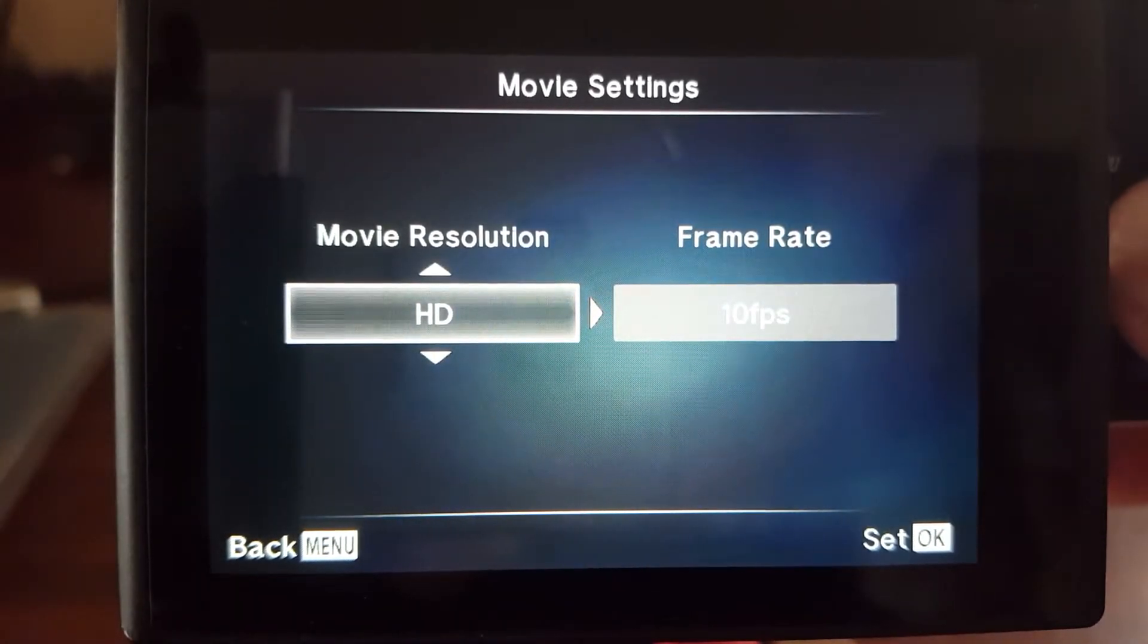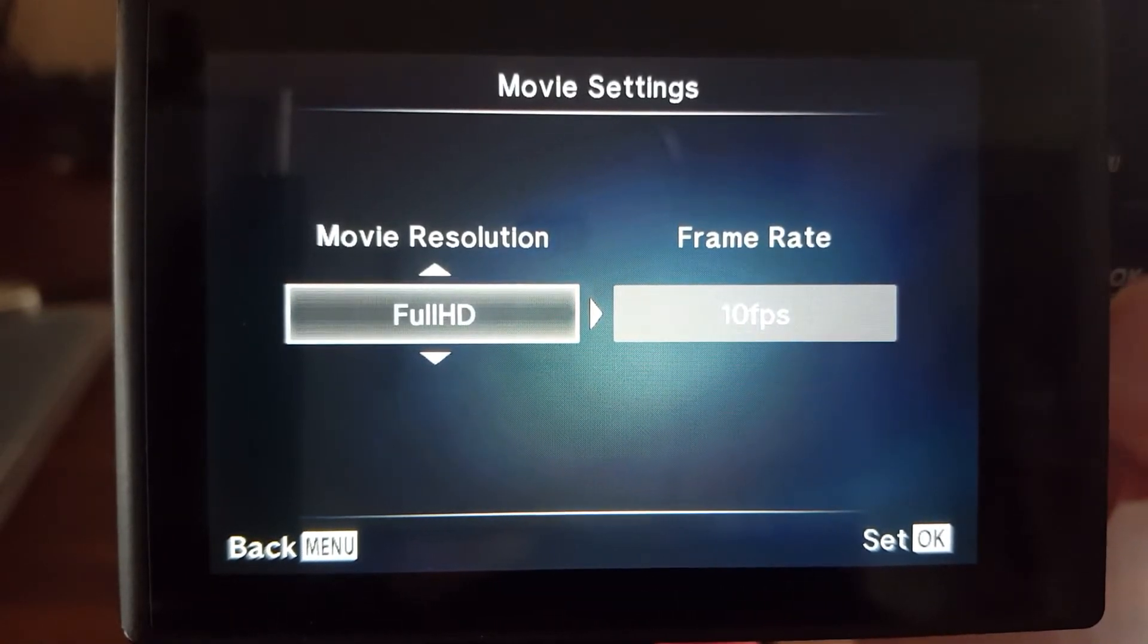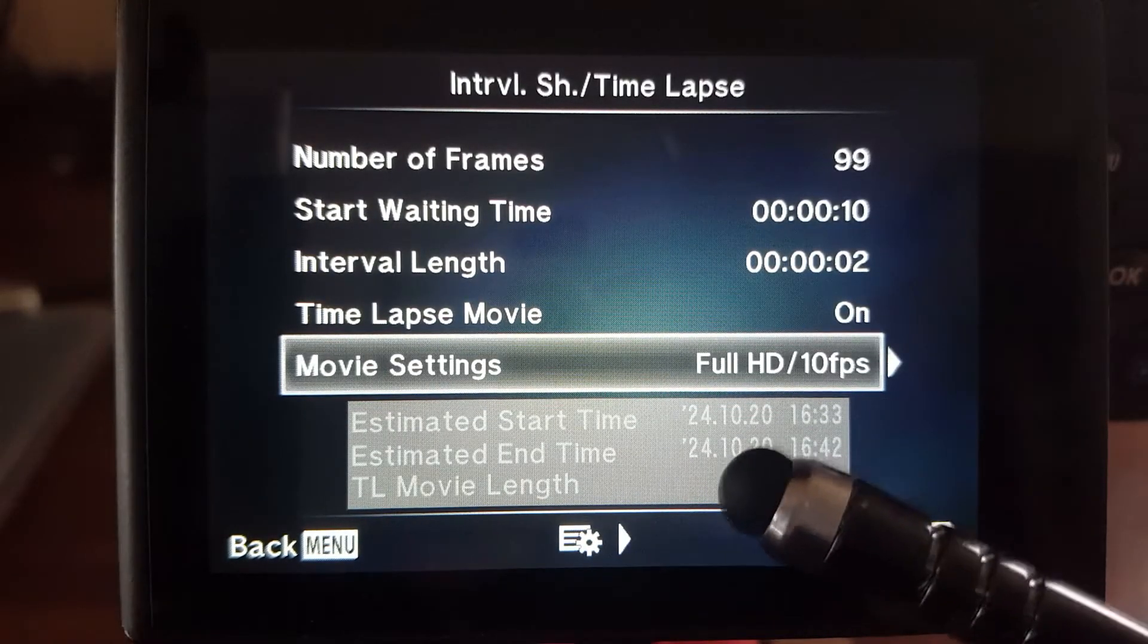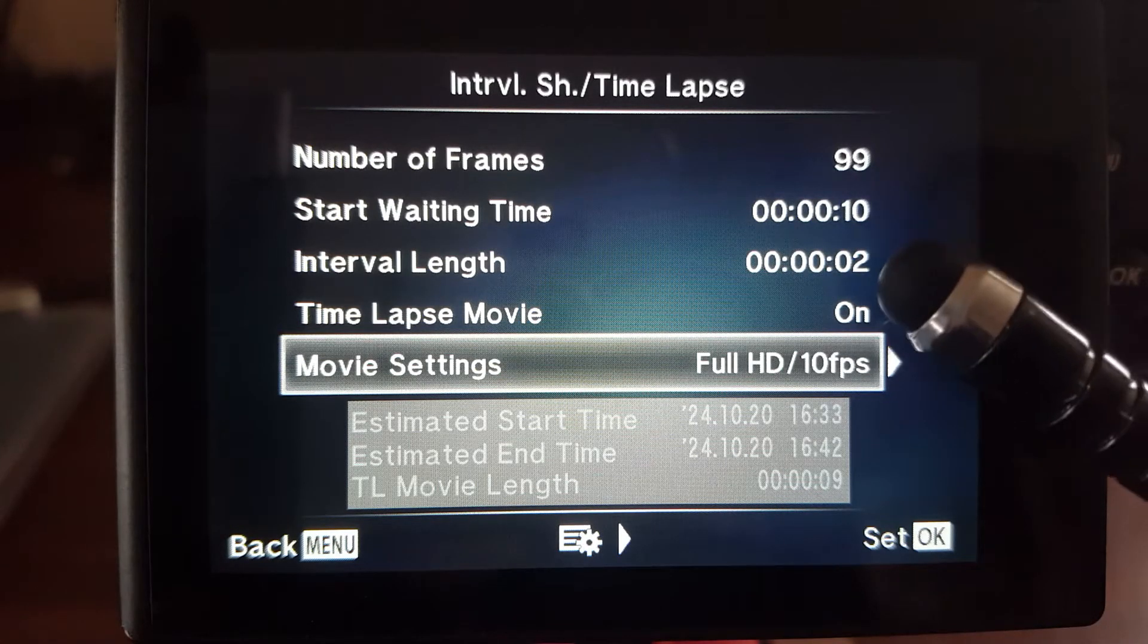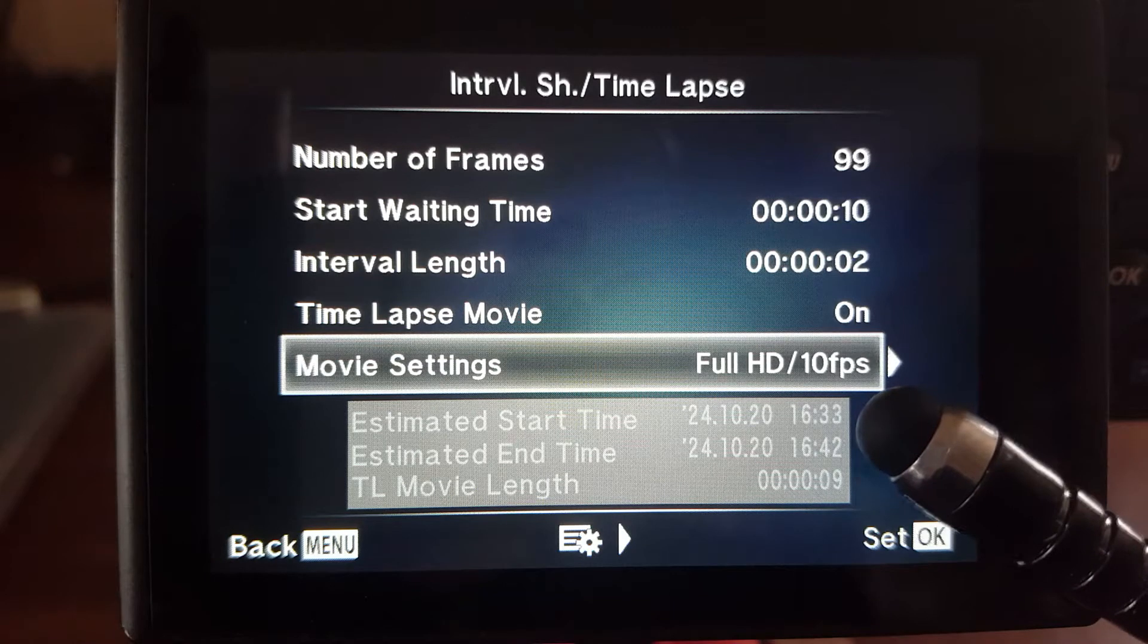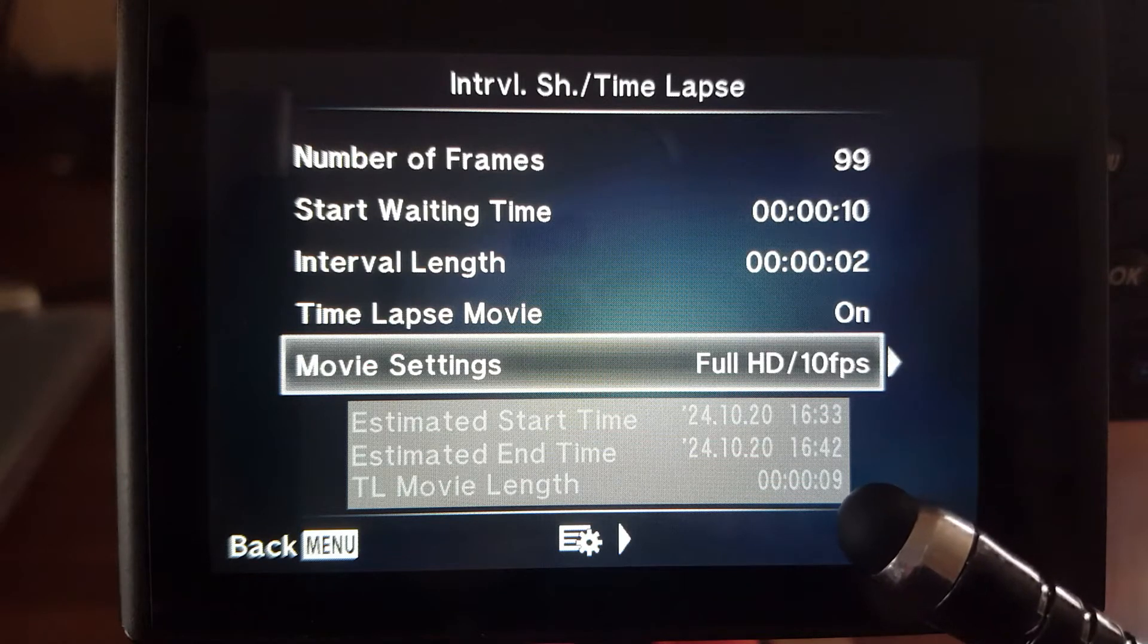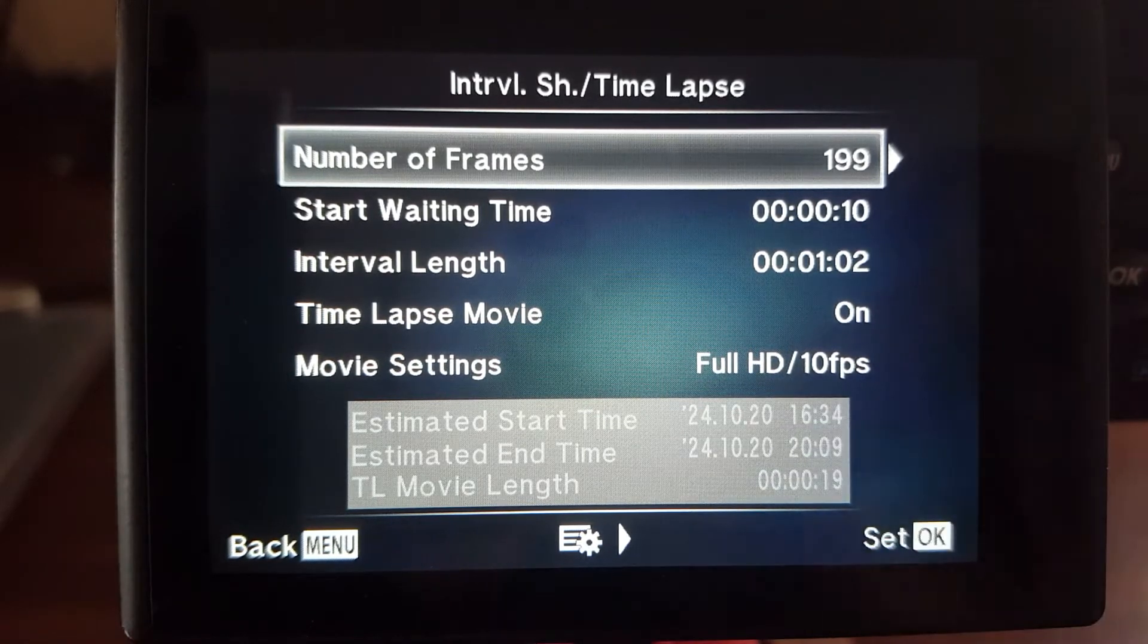And then this is the quality of the film. So you can have it in 4K or you can have it in high def, which is 720 or you can have it in full high def, which is 1080p. And then you can see down the bottom here. That's just telling you an estimate of what's happening. 99 photos at every two seconds at full high def. It's going to start at 16:33. It's going to end at 16:42. And when it's finished, it's going to make a nine second movie rather than you work it out in your head.